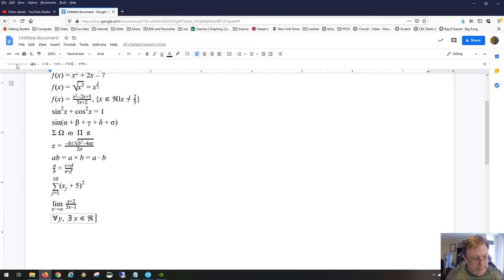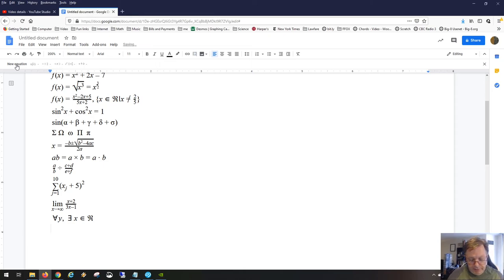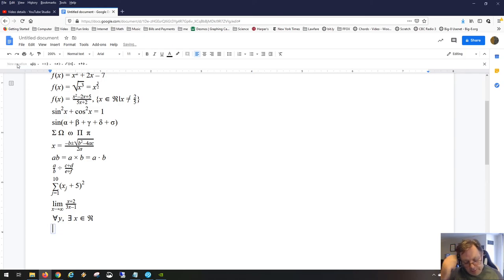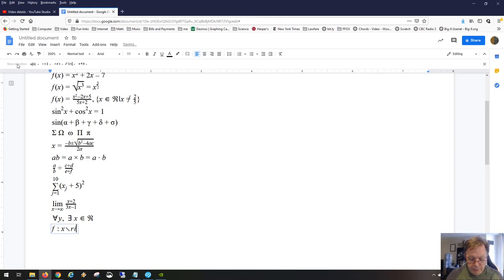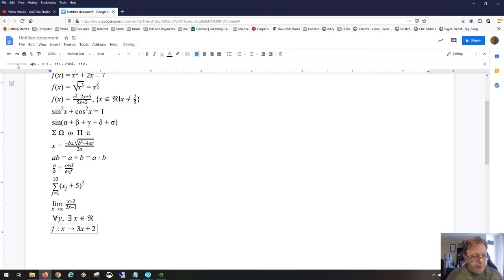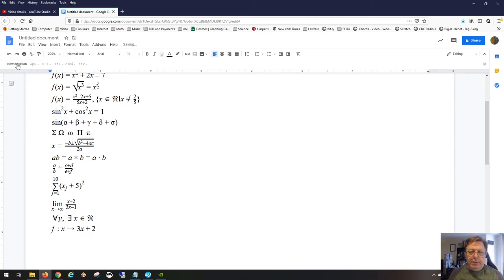For mapping notation, f colon is just a regular colon from your keyboard — nothing special. The right arrow is backslash rightarrow followed by a space. So you can write f : x → some function to which x is mapped — standard mapping notation done cleanly in the editor.